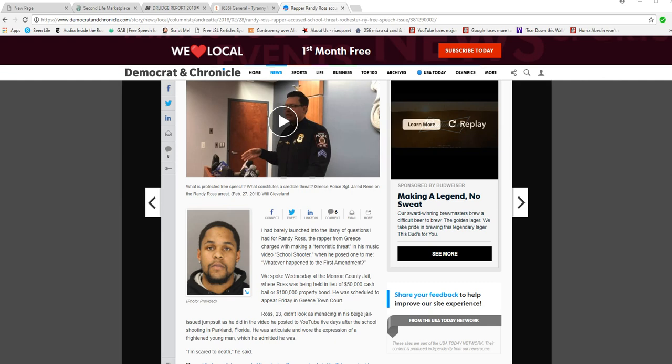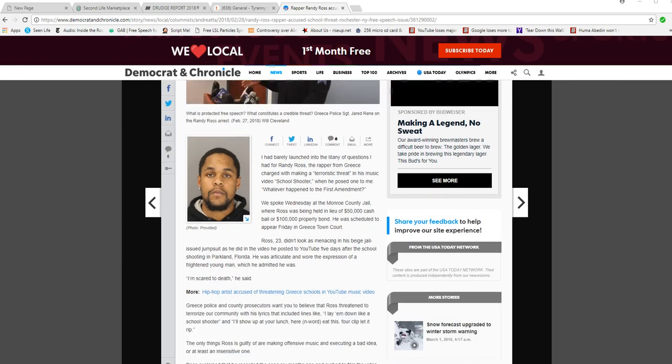Hello, I'm Art of Facts of Mars. In a strange case in Rochester, New York, this guy named Randy Ross made a hip-hop video and he's now charged with making a terroristic threat in this video, which he called School Shooter.